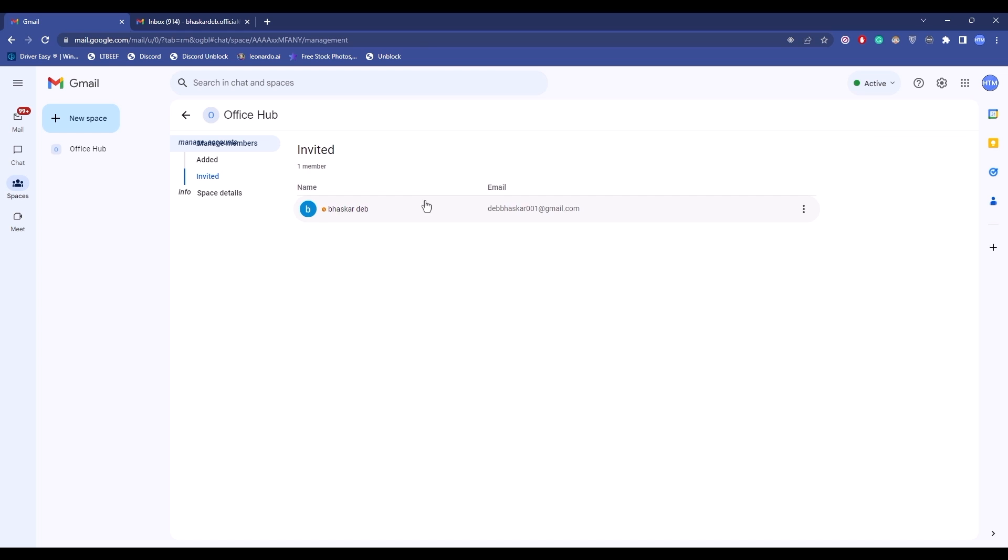So invited are other people that you are going to invite, and added are those that are already in your group. Now to add a new member, all you have to do is simply hit on add, then simply enter the email address of the person that you want to add.